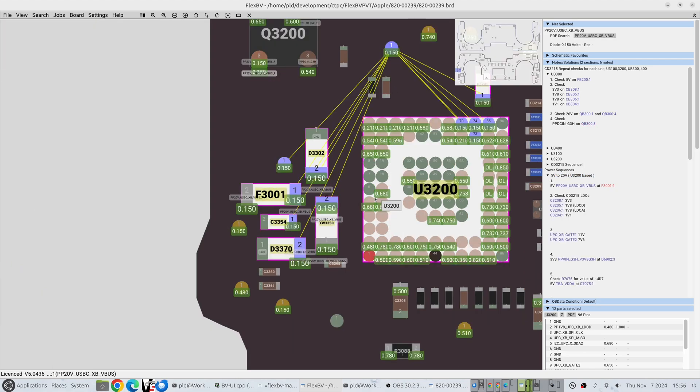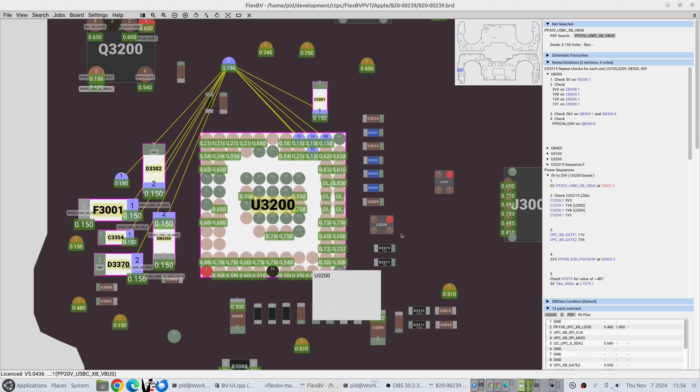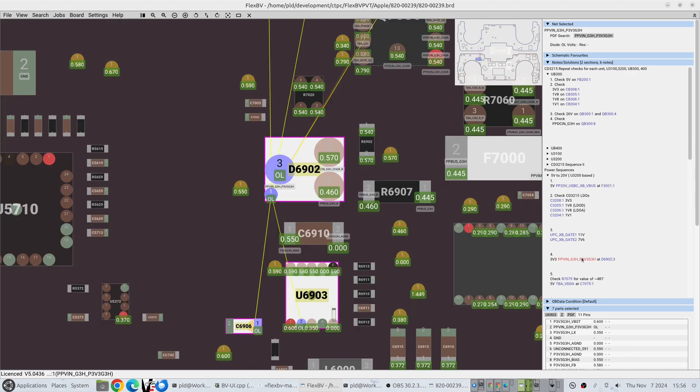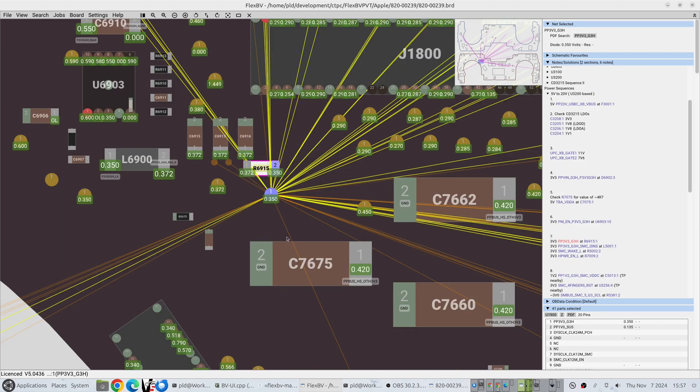As an example, say we're doing the 20 volt sequence here and we're jumping through and we get to say this here, you can see it does a quick jump over to a different part of the board, but it's very easy for us to see whereabouts on the board it is.